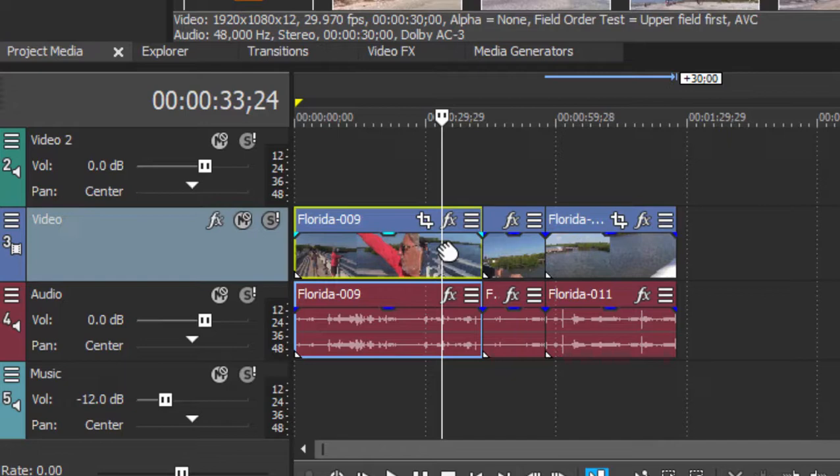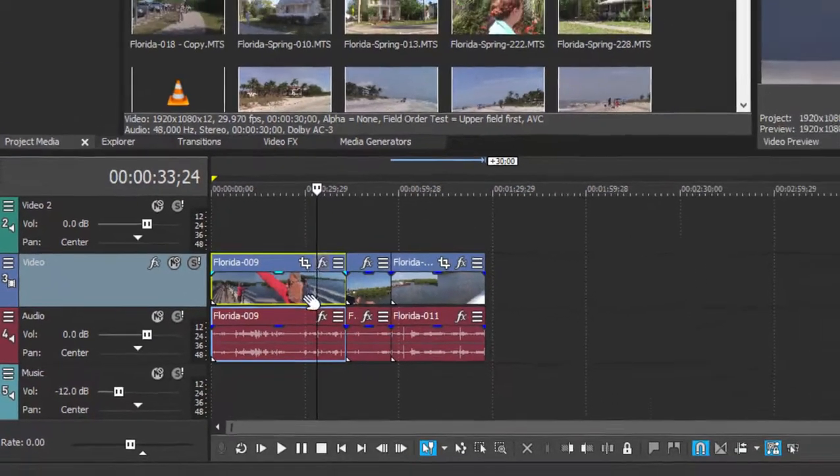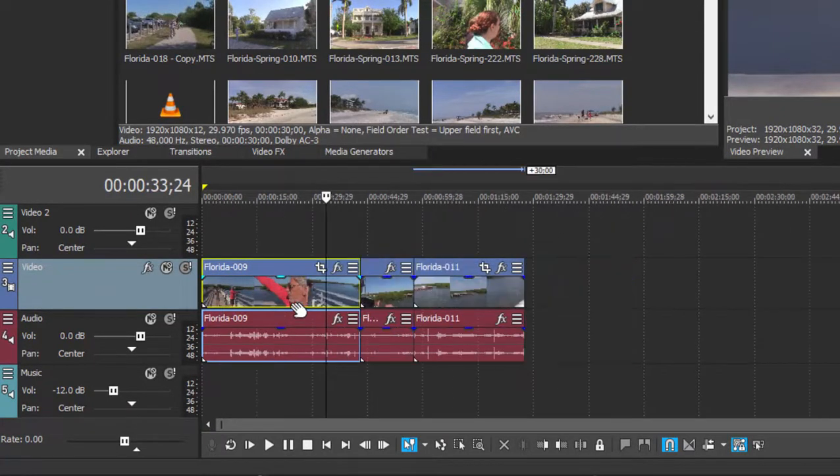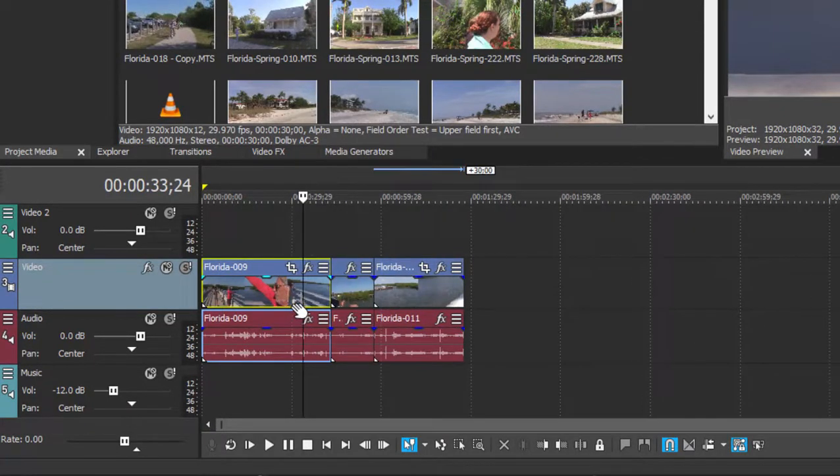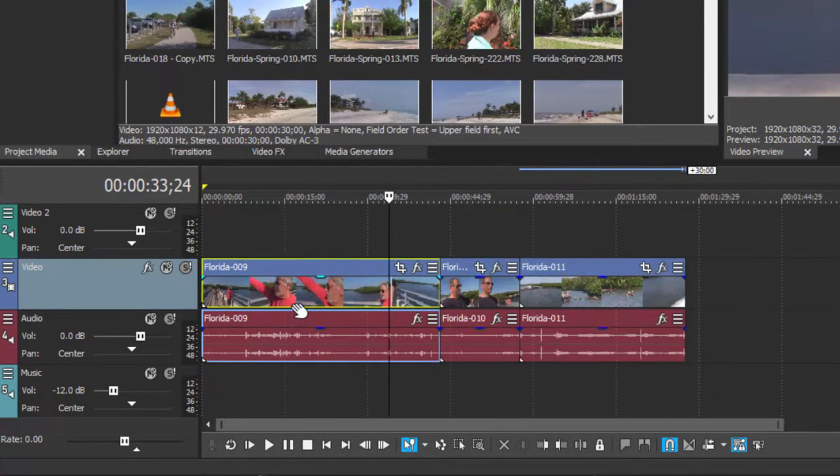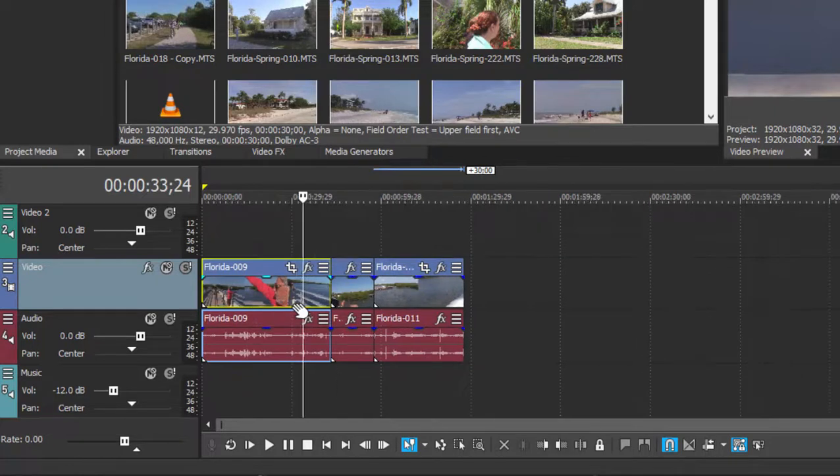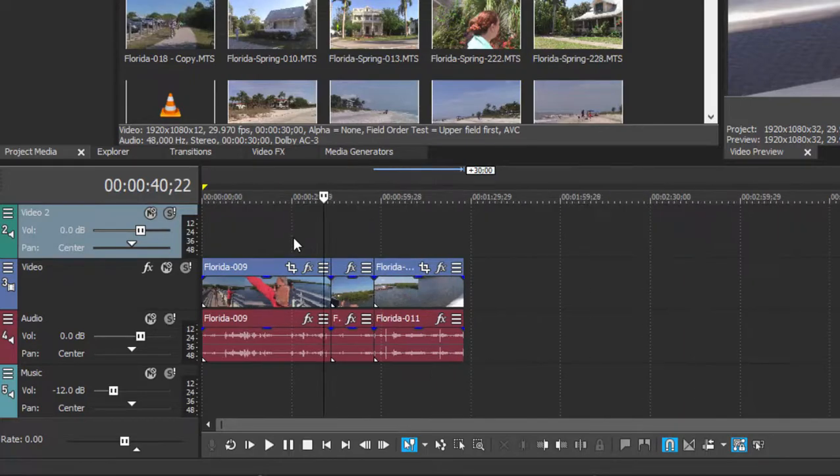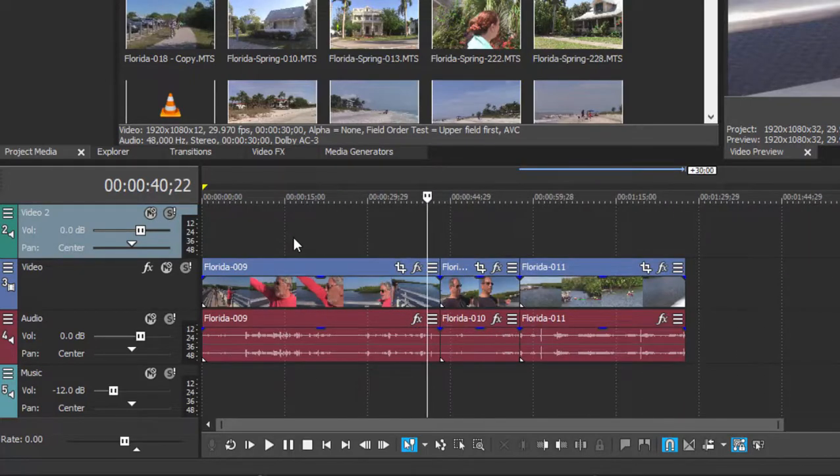We can zoom in or out on our timeline in a number of ways. The simplest is to use the roll on your mouse and you can zoom in and out by just rolling, or once the timeline is selected, you can use the up and down keys on your keyboard to zoom in and out.